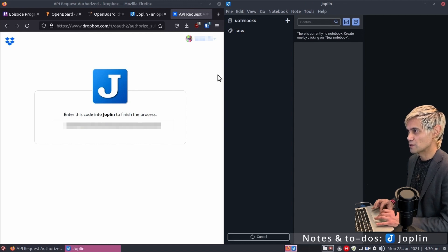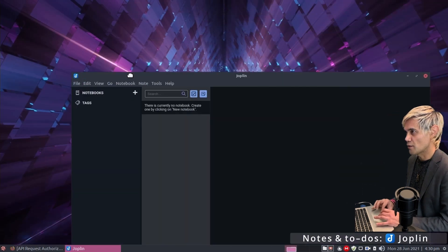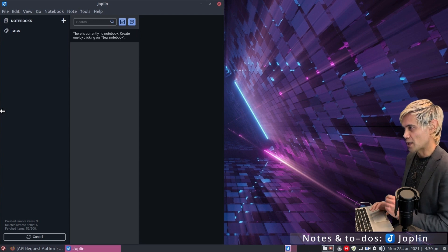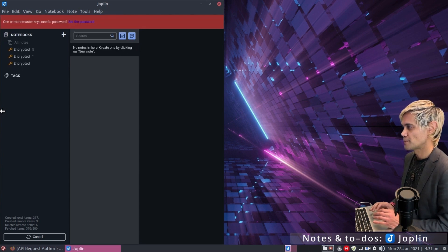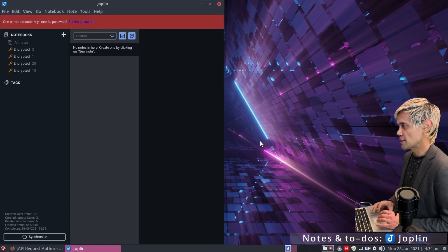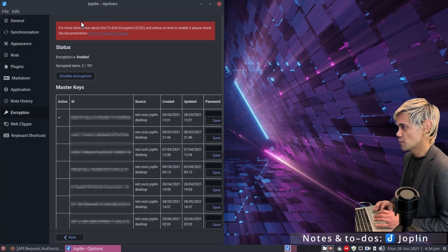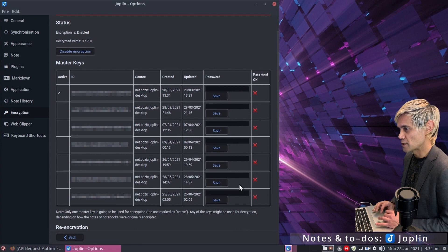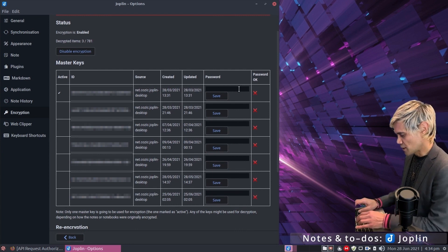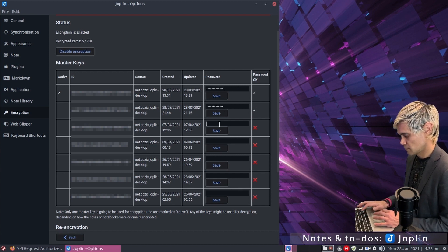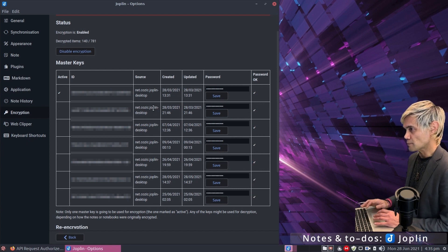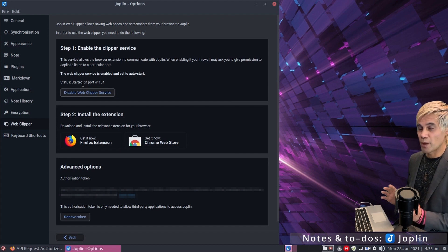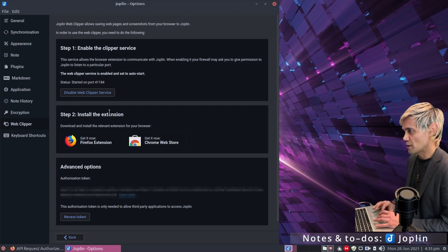Minimize Firefox, move Joplin to the left, and allow it to synchronize with Dropbox. Once synchronized, all notebooks are encrypted. Click Set the Password, enter passwords for your various devices, and log in. Go to the Web Clipper tab, enable the web clipper service — this lets you save websites directly to Joplin. Click install the extension, add it to Firefox, click Add and OK.